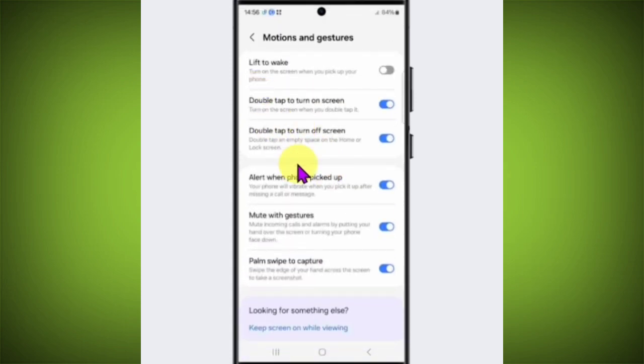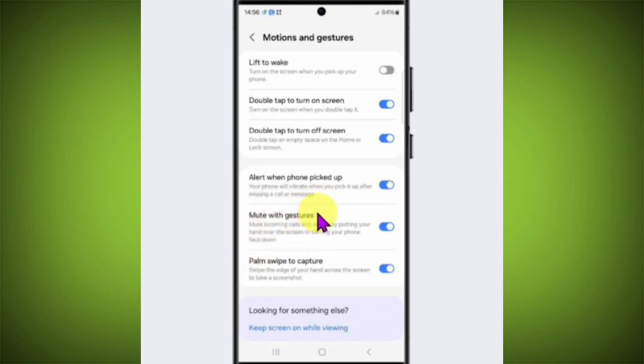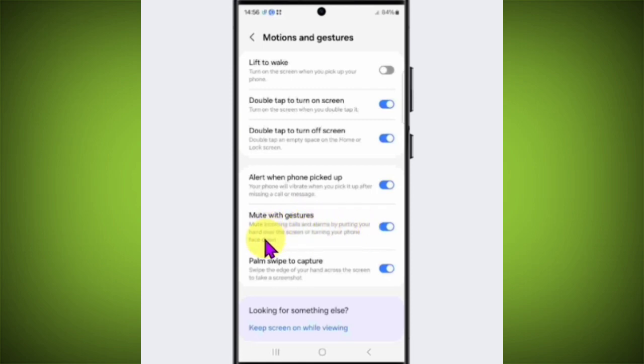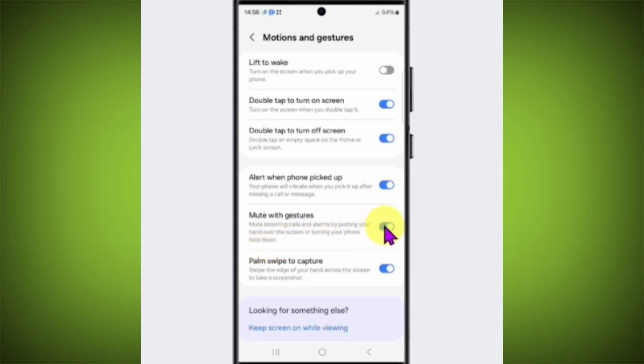Now here you will see an option called Mute with Gestures. This mutes incoming calls and alarms by putting your hand over the screen or turning your phone face down. Just toggle this switch on to use this feature.